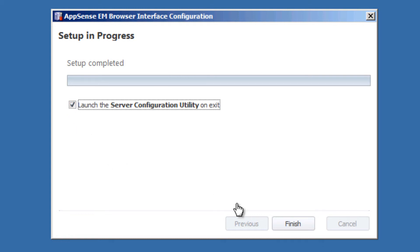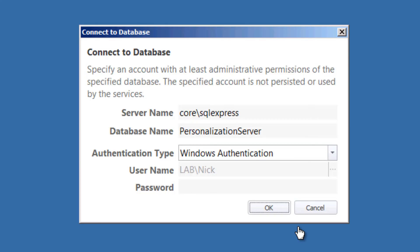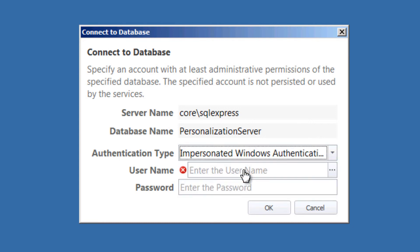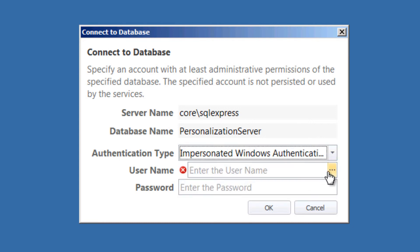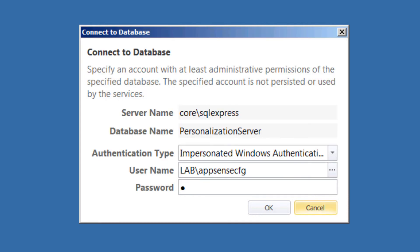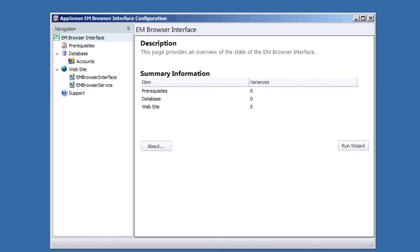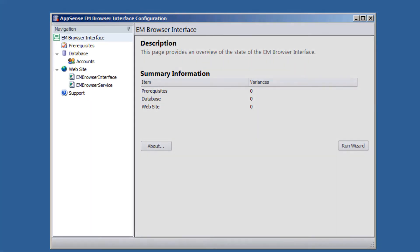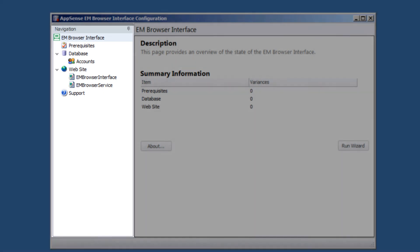We're going to launch the server configuration utility and select Finish. Just to have the configuration utility come up and verify that we do not have any variances. Let's go ahead and connect to it. Impersonate. I have to use my configuration account because I have not set up my account that I'm logged in with currently. And over in our left-hand quadrant, we do not see any red. So that gives an indication of a successful install.